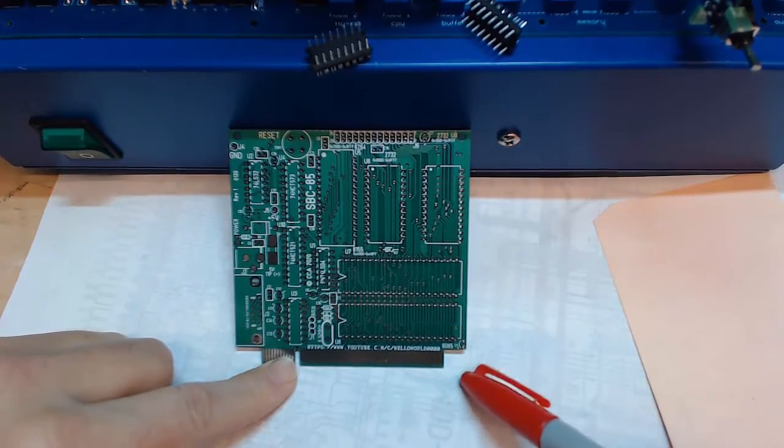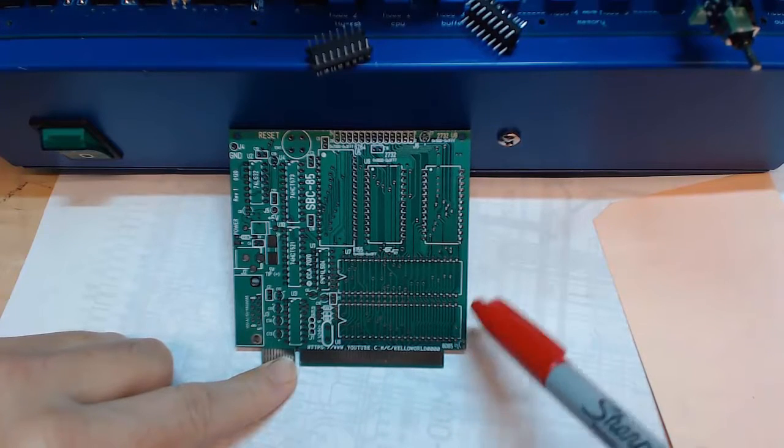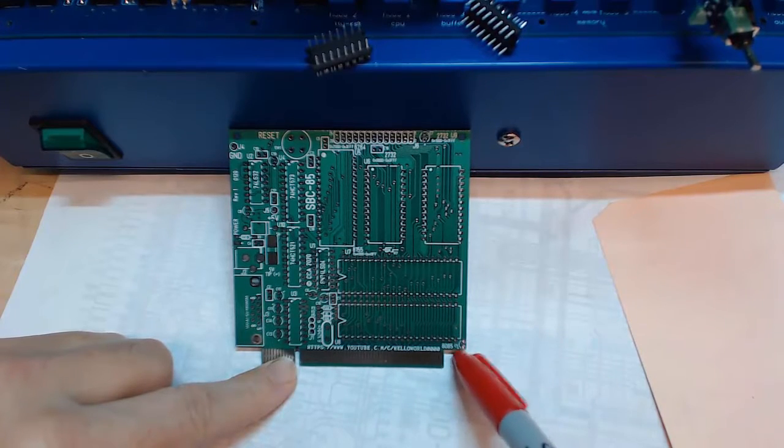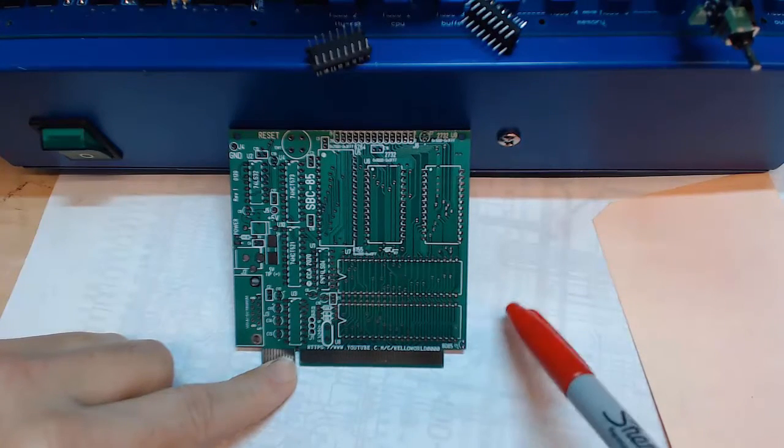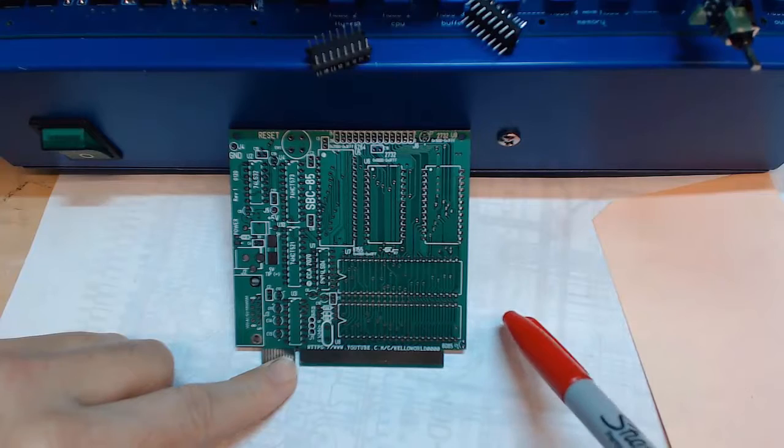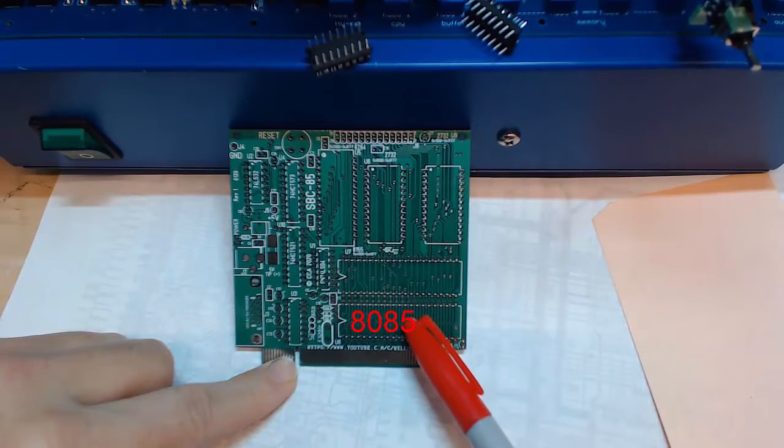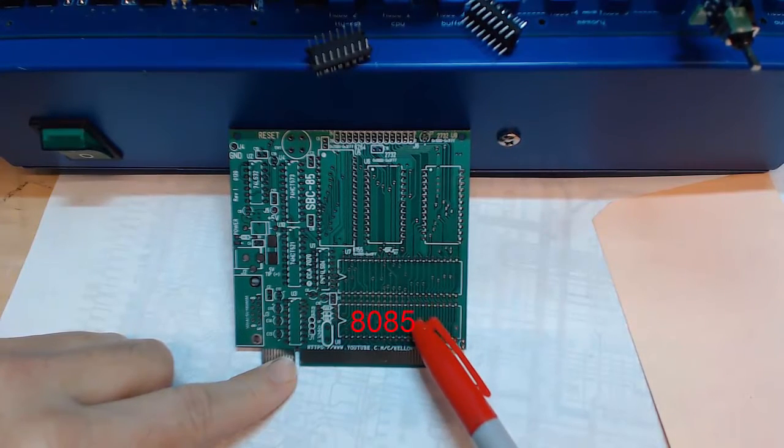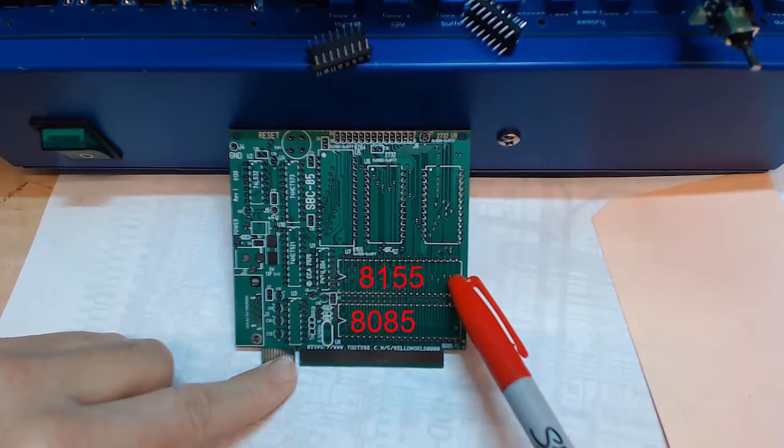So this is what I've got. It just came in the mail yesterday, so starting to look at putting it together. What this board has on it is an 8085 and an 8155.